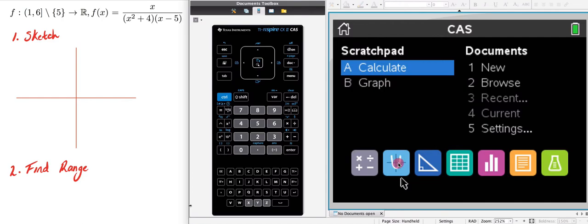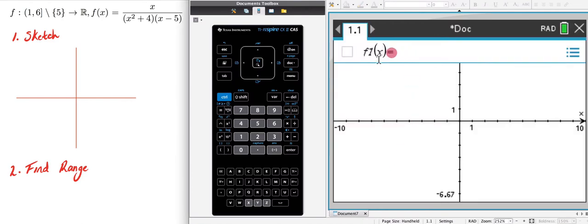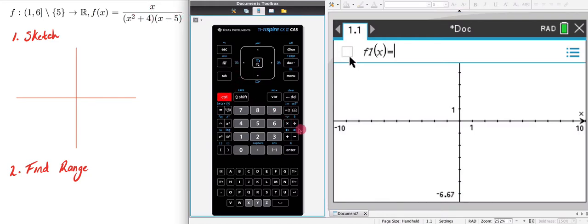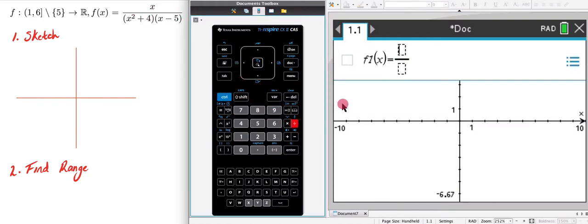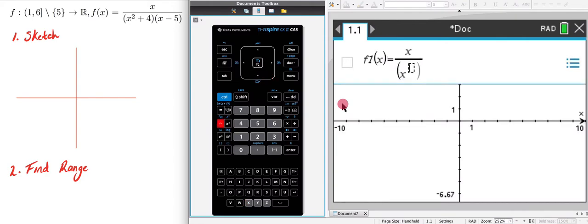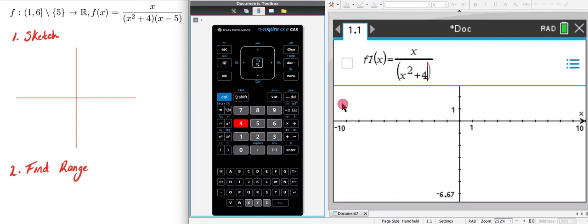I'm going to come to my CAS and press the graph button and write in our function. I'm going to enter x divided by open bracket x squared plus 4 close bracket open bracket x minus 5 close bracket, then hit enter.